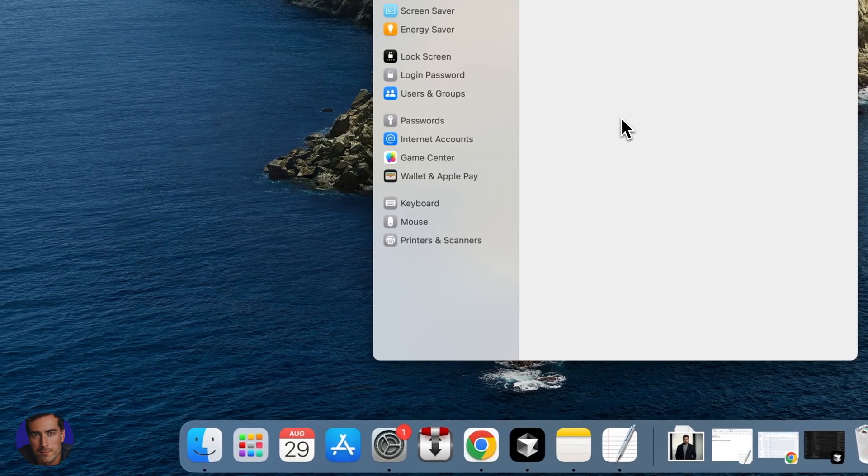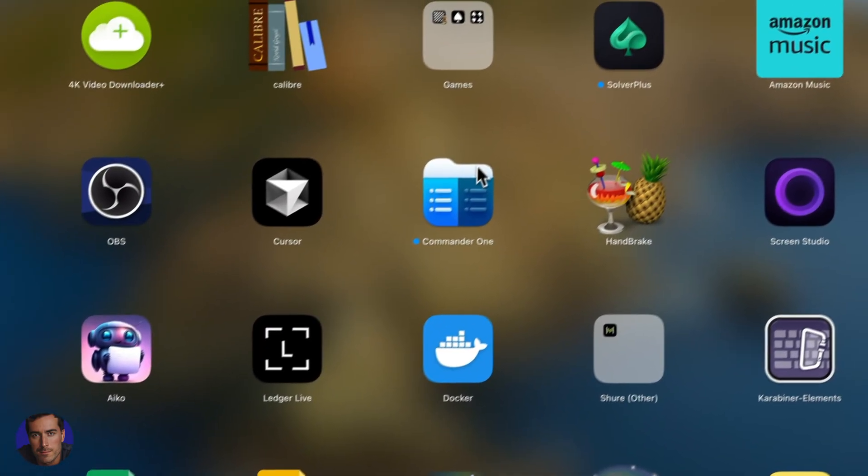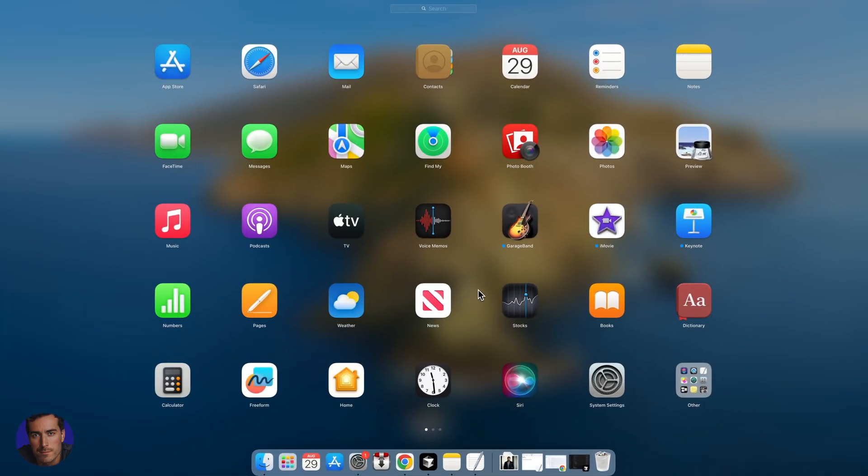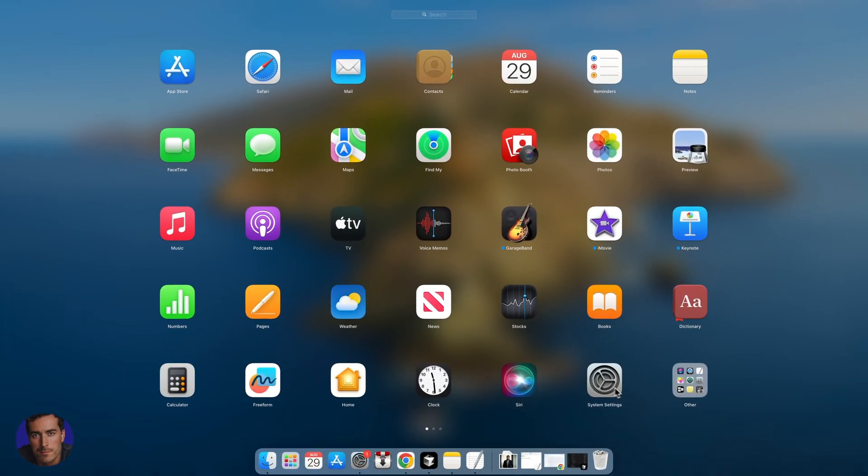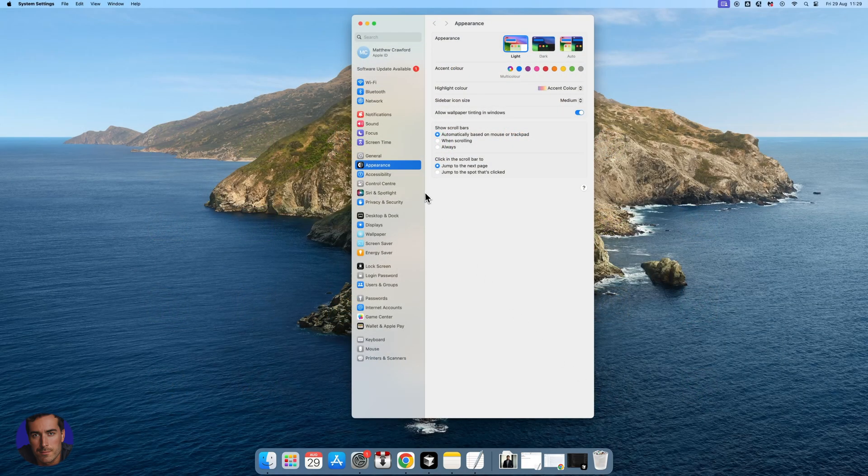You can also find it in the launch pad. You'll be able to find it right here as well - just down there, system settings. There's a few different ways of getting to it.